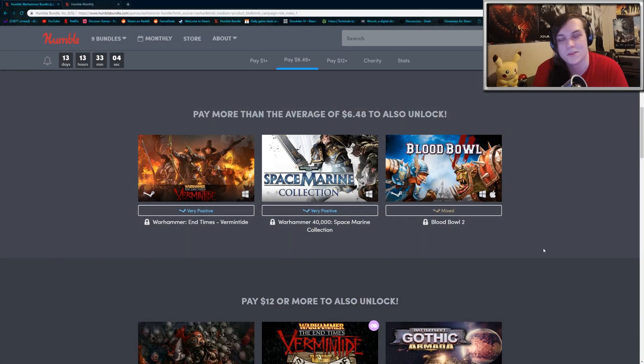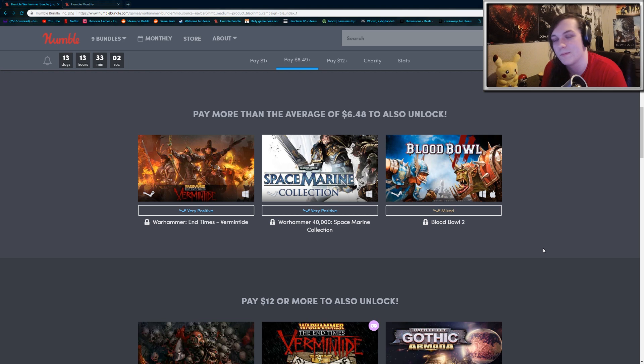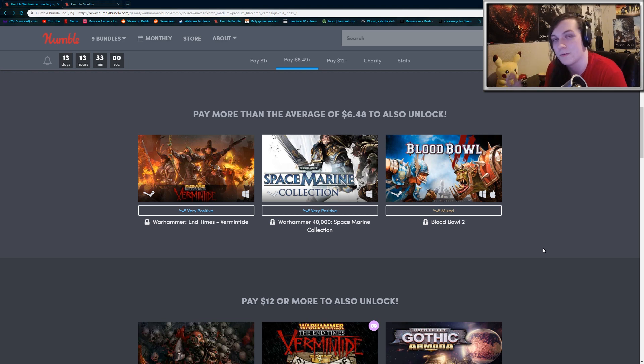And finally, there's Blood Bowl 2, which I haven't played, so I can't say much about it, but it looks like an over-the-top football type game.